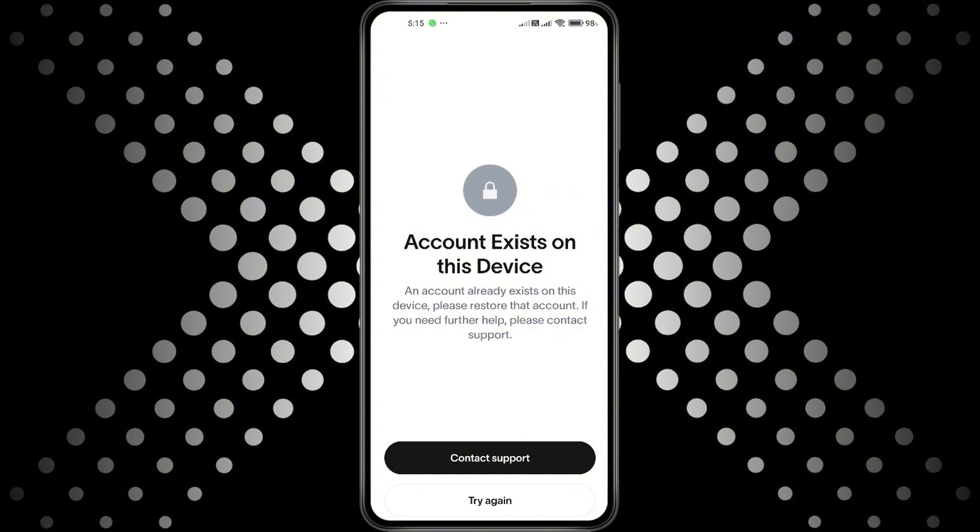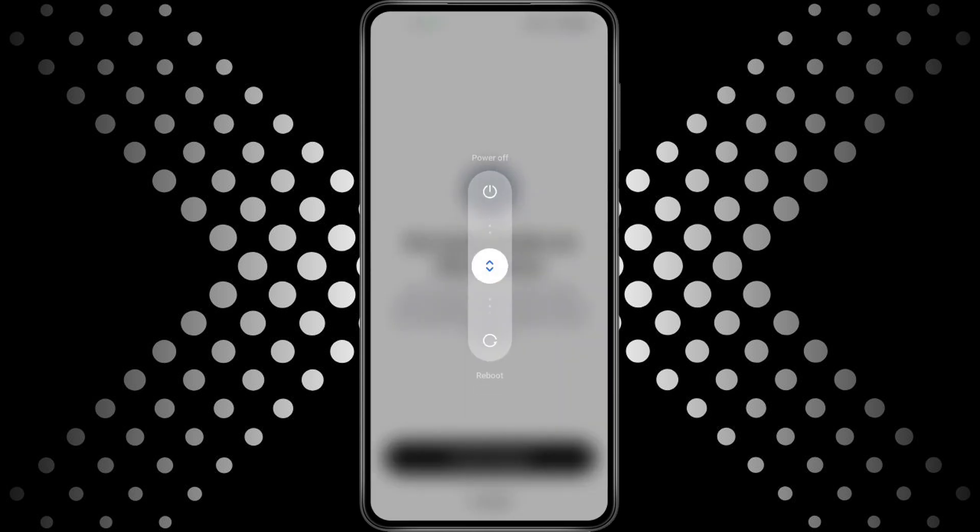If you open the World app and see that error pop up, the first thing you should try is restarting your phone. It might sound too simple, but a quick restart can clear out temporary files and refresh the app. In many cases, this alone is enough to make the World app work properly again.